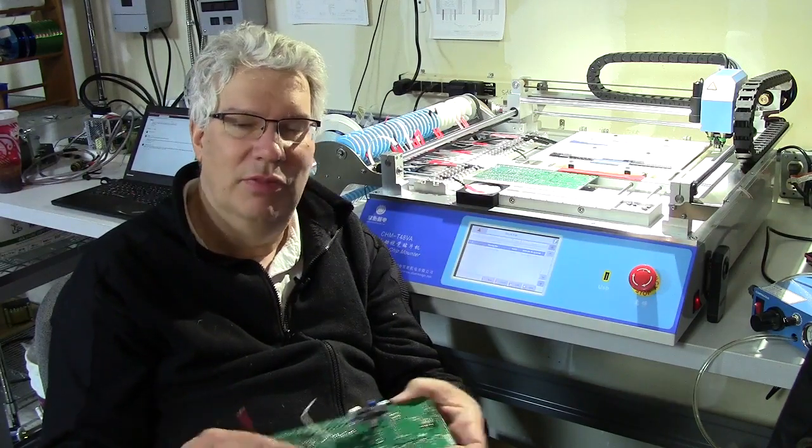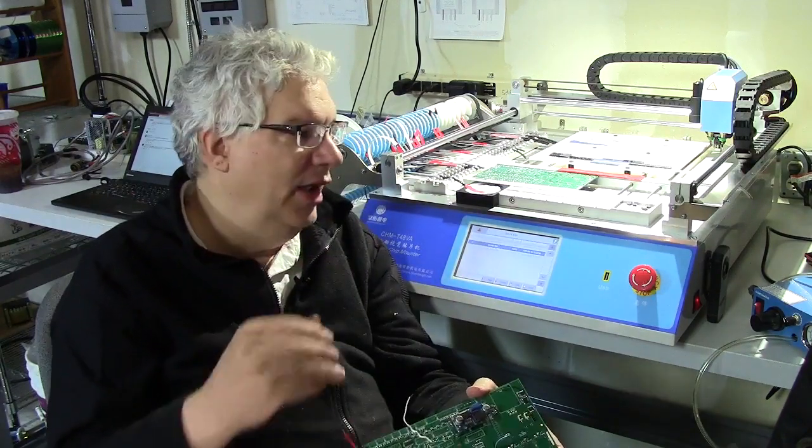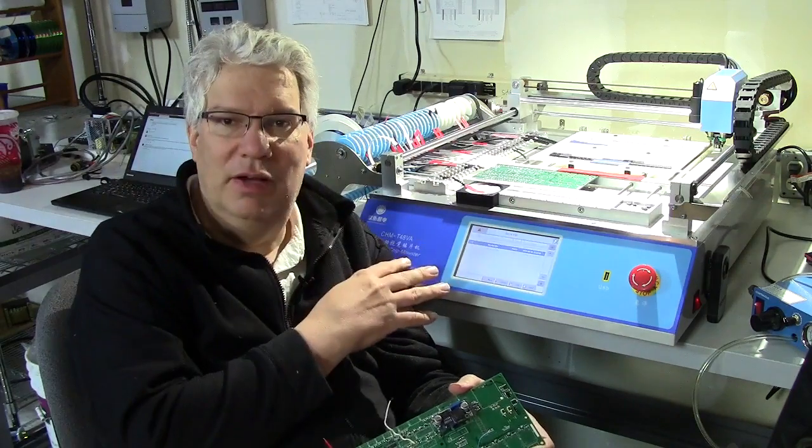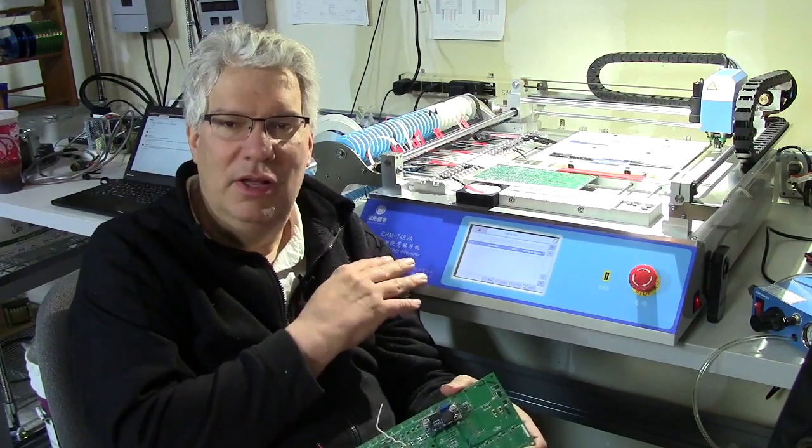Hi, this is Craig. I'm back in the lab this evening with my Charmhi T48VA. We'll talk about what I found today with my test board and some other findings that I have on the machine here.